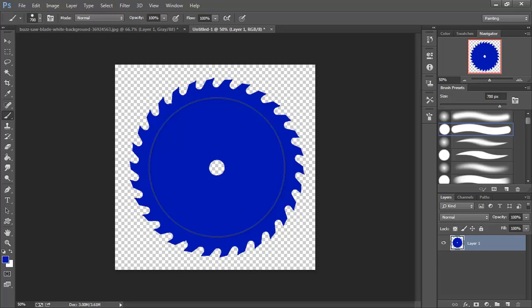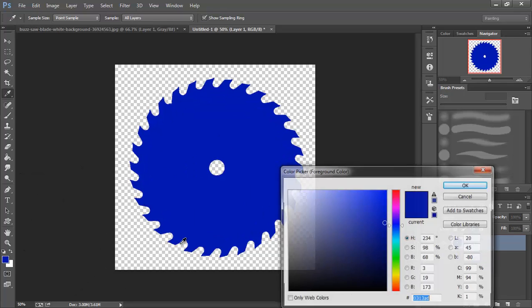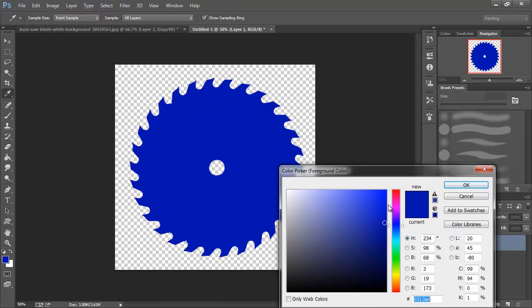I'm just going to eye this up to get it centered, more or less. And I'm going to pick a lighter blue this time.